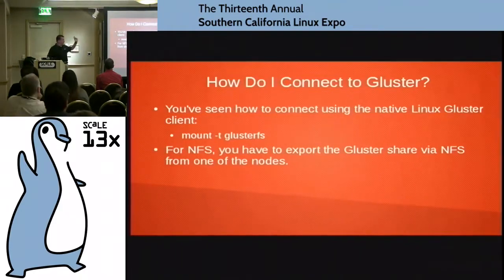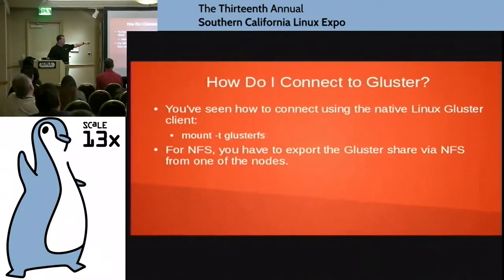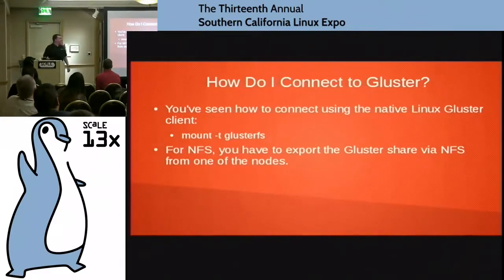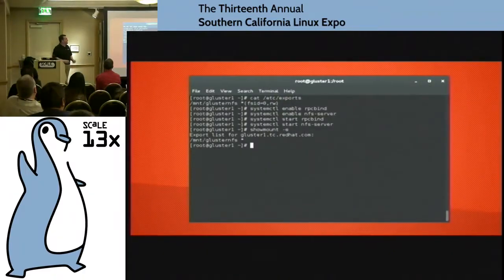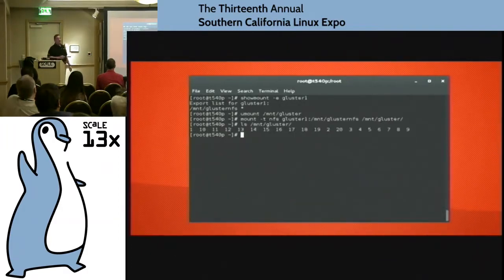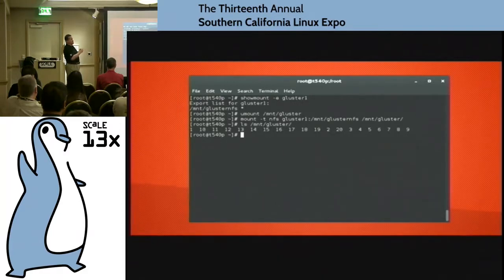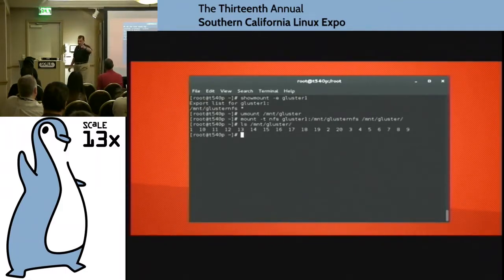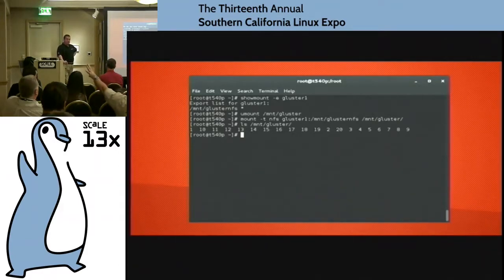How do I connect? You already saw how to do it with the native GlusterFS file system — mount -t GlusterFS, super easy. If you want to do it with NFS, you have to export the Gluster share via NFS for one of the nodes. I actually created an /etc/exports where I did /mount/gluster/nfs, shared it because I'm doing NFS4 with FSID=0. Turn on rpcbind, turn on NFS server, start both. Do a showmount — I've got my Gluster NFS thing there. Mount it via NFS: mount -t nfs gluster1:/mount/gluster/nfs. All my content is there.